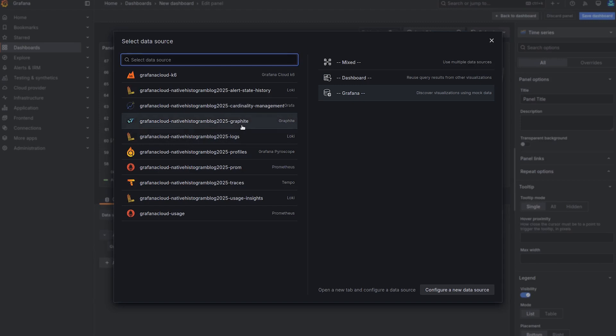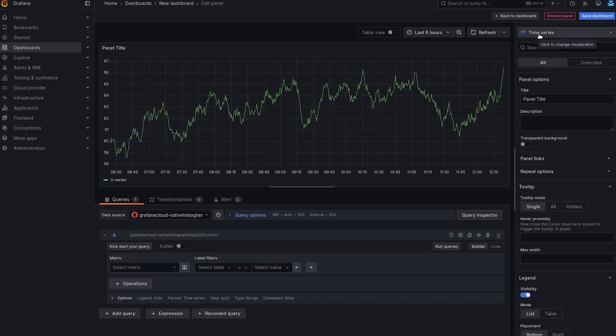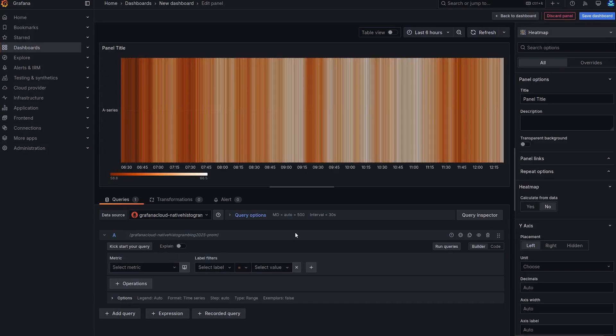The first thing I need to do is select the data source where the data comes from, and it's going to be the Prometheus data source, usually ending in dashprom. And since we want to heatmap first, I'm going to select heatmap visualization type on the top right.